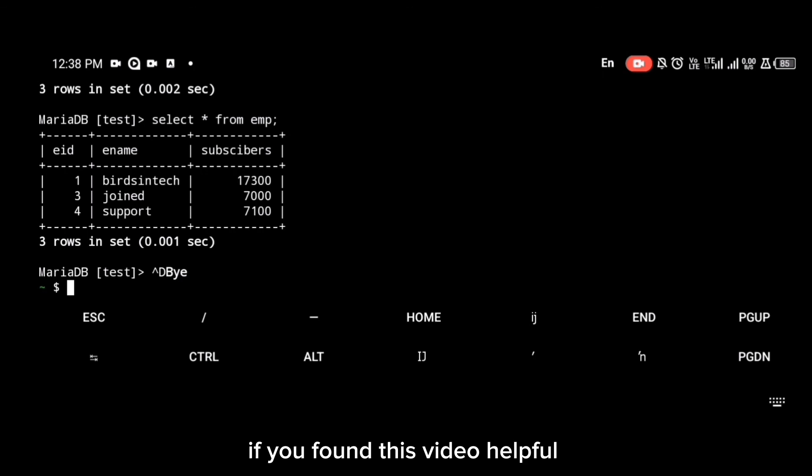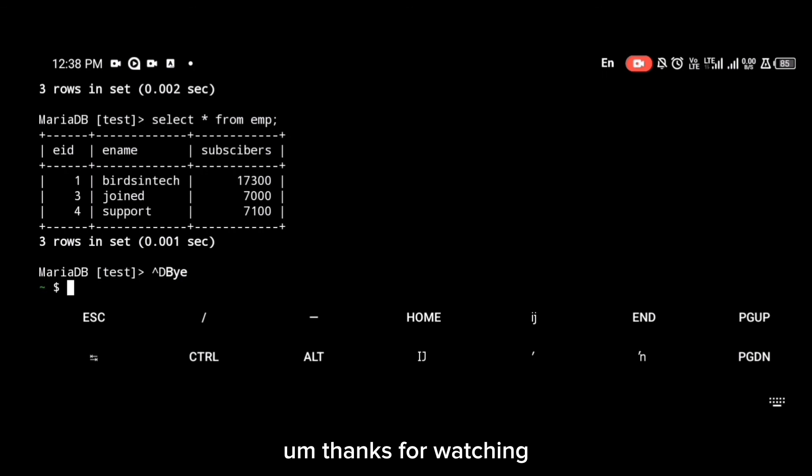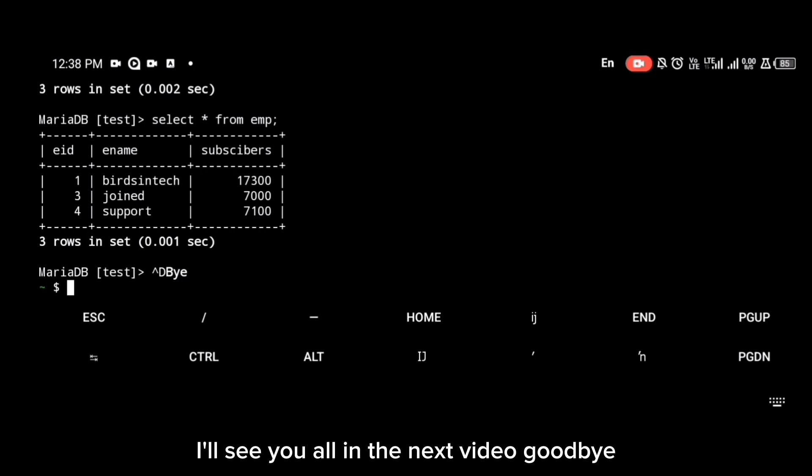That is how you install and use MySQL server on an Android device. If you found this video helpful, please support me by clicking the subscribe button, commenting, and sharing this video. Thanks for watching — I'll see you all in the next video. Goodbye.